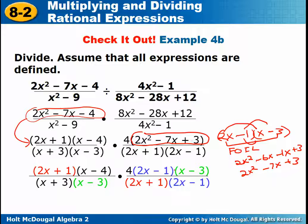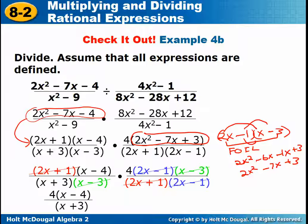Once you've factored everything, you can start canceling any common factors. When you're done canceling, you're left with 4 times (X minus 4) over (X plus 3). So this big giant mess, with lots of different things going on, simplified to a nice neat little problem — which is why these are fun.